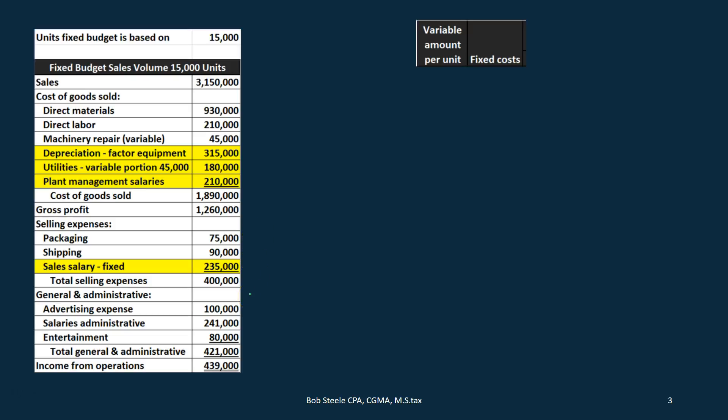With the flexible budget, we're going to take these numbers and break them out not by category, but in terms of cost behavior — fixed or variable. That will allow us to flex the budget, meaning we can change the level of production from 15,000 to other levels much more easily when the budget is expressed in terms of variable costs versus fixed costs.